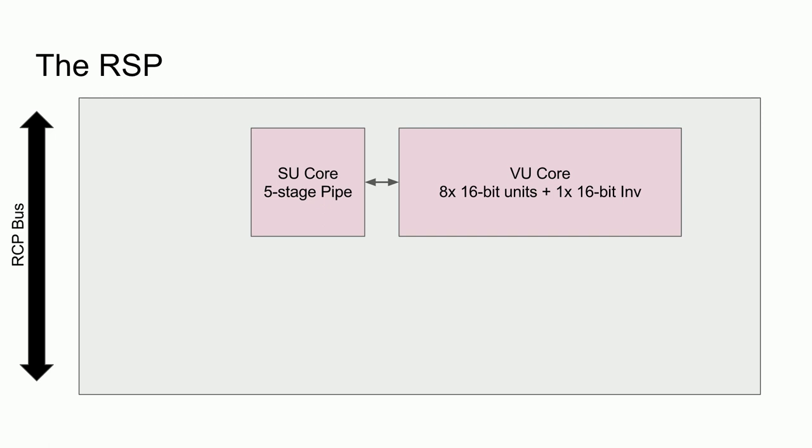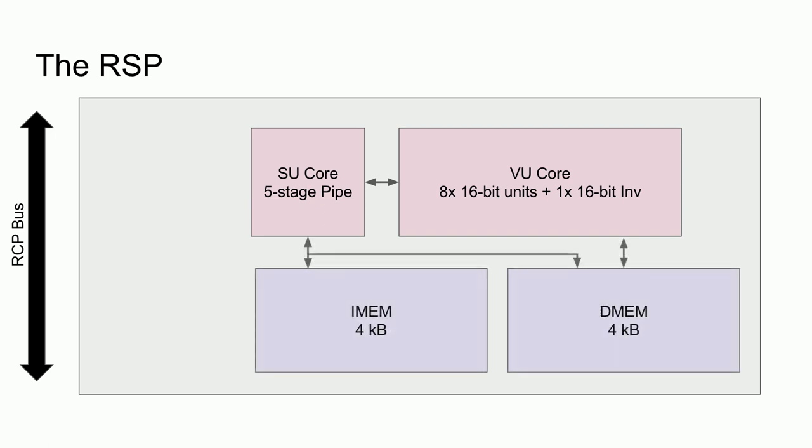Since the VU core is implemented as coprocessor two to the scalar core, it is tightly coupled, allowing for register transfers between the two units, as well as dual issue instructions. This means that in a single cycle, a SU and a VU instruction can be simultaneously issued, as long as neither instruction causes a data hazard with the other.